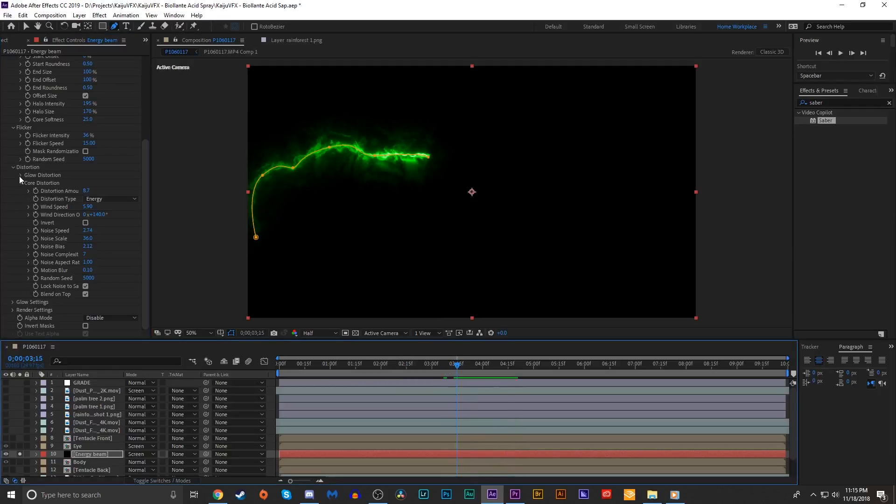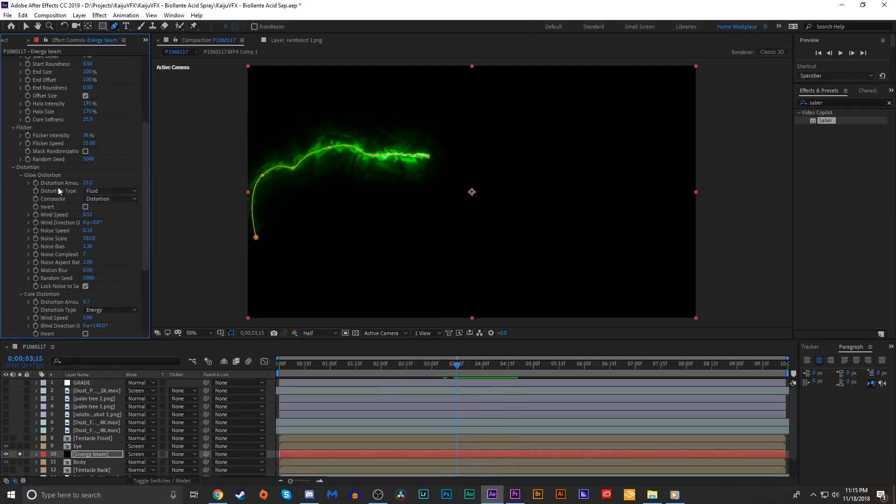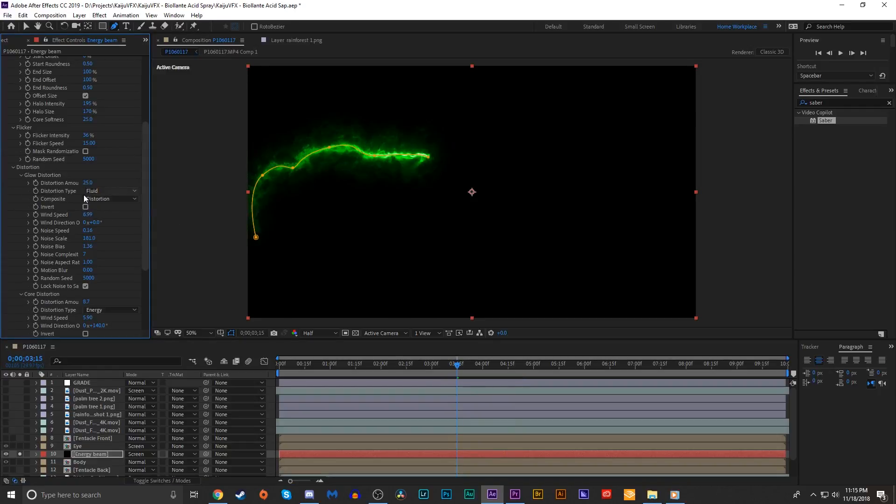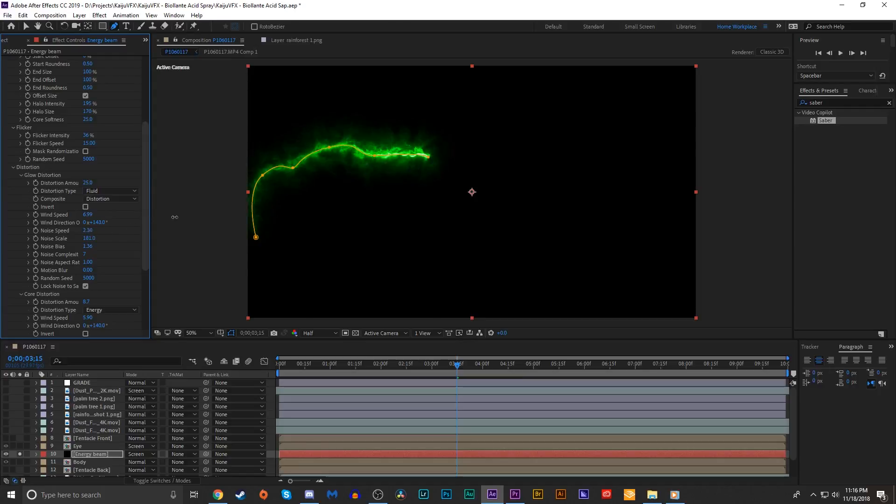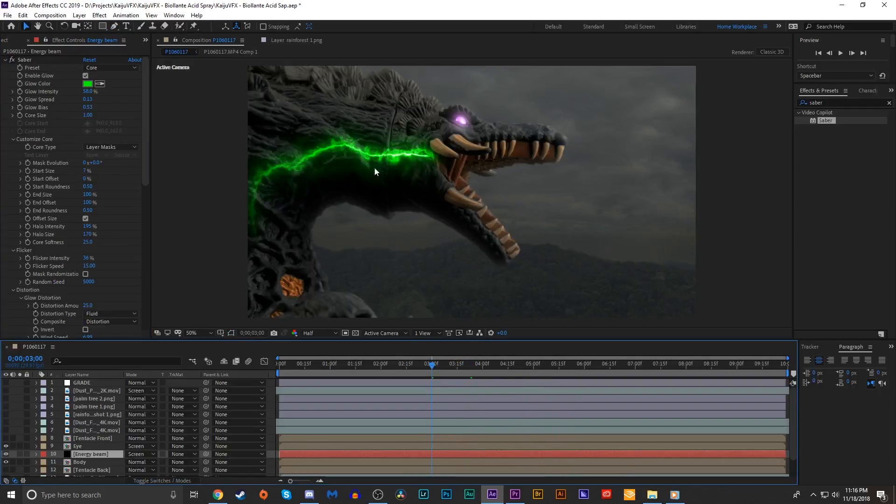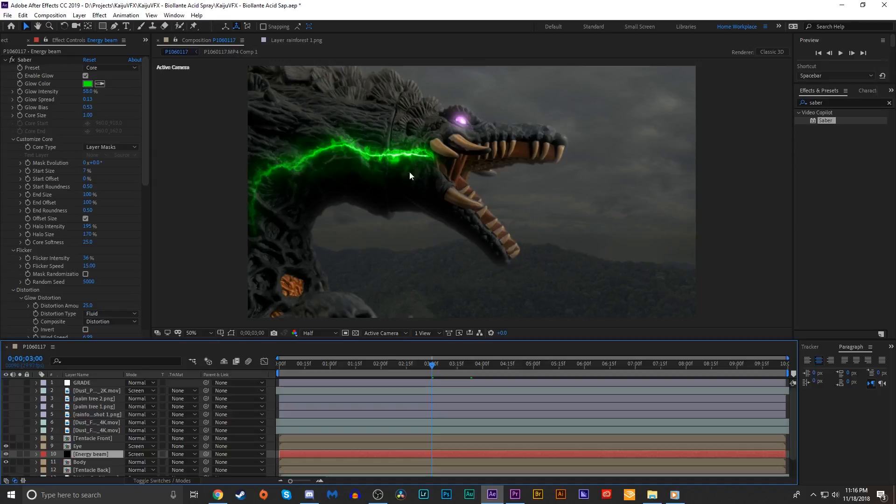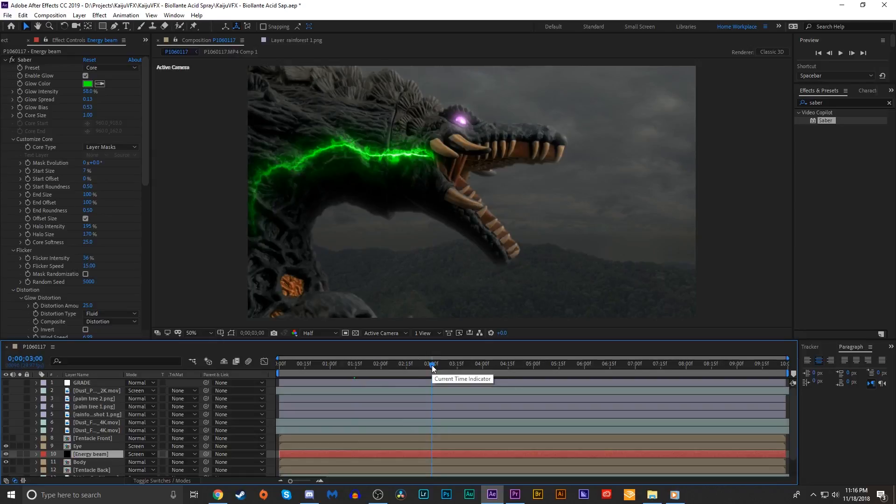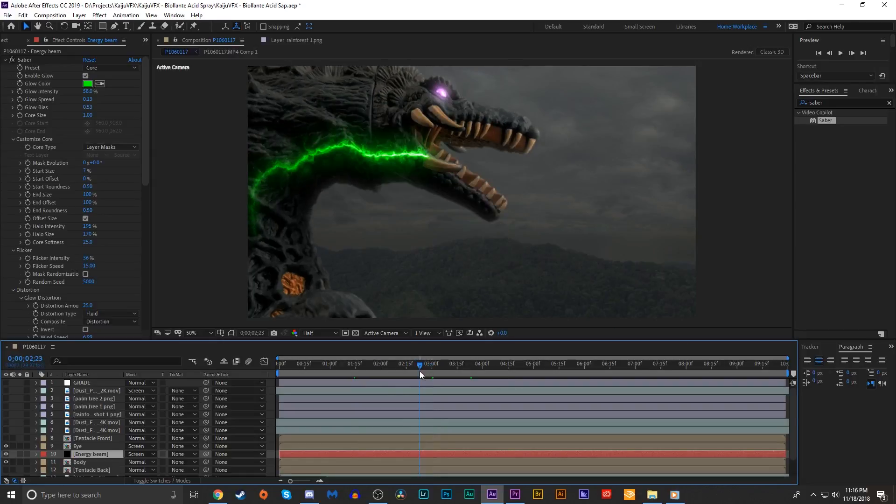We'll do something similar to the glow distortion. Increase the wind speed and have it move in the same direction as the core distortion. Increase the noise speed. This is a good start, but obviously we need to animate this beam so it flows through her body to her mouth and isn't just stationary, which won't be a problem because we're gonna have this flow through pretty quick.